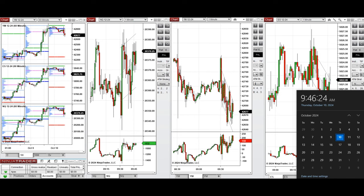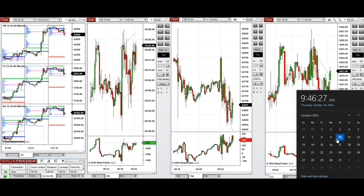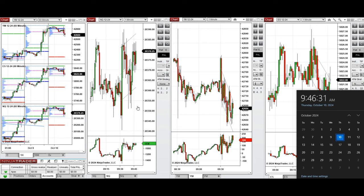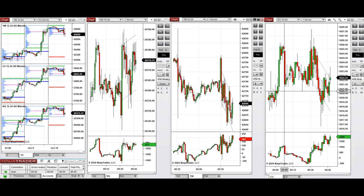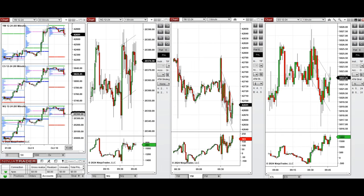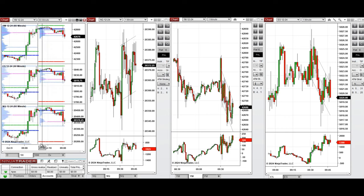Hello all traders, today is Thursday, 10th of October 2024, and we're going to look at the trades that we're going to take on Nasdaq, Dow Jones, and S&P 500, if we see low-risk opportunities.